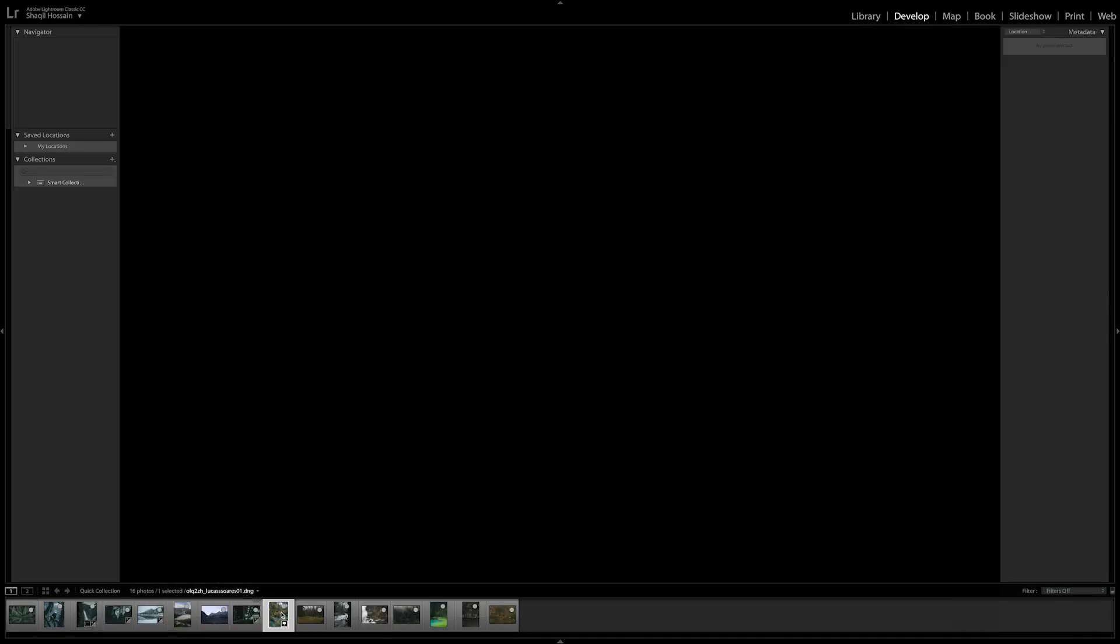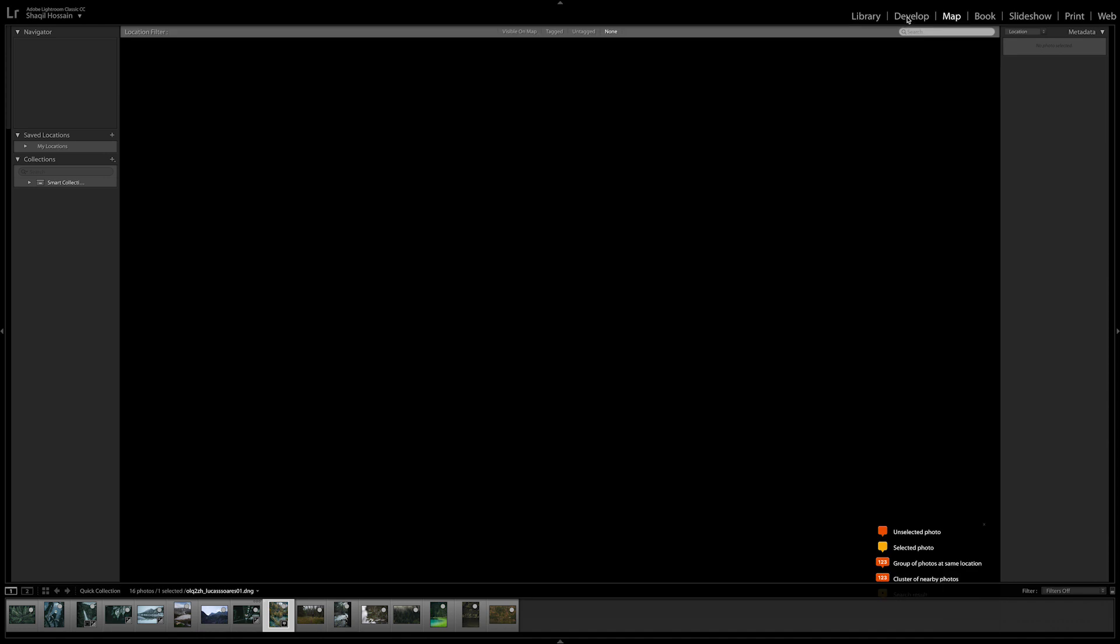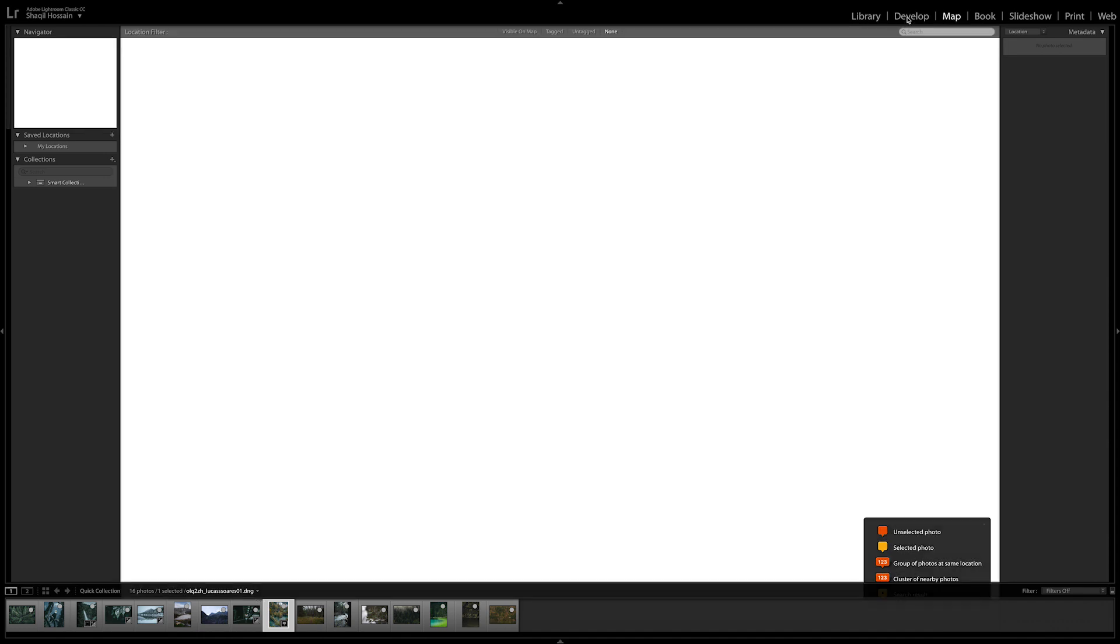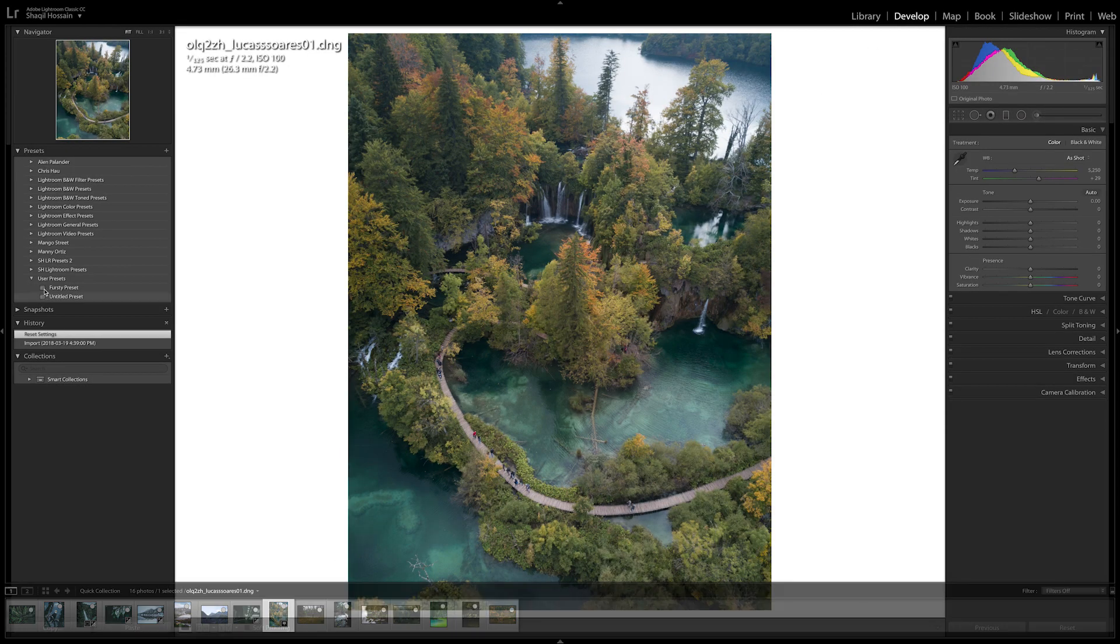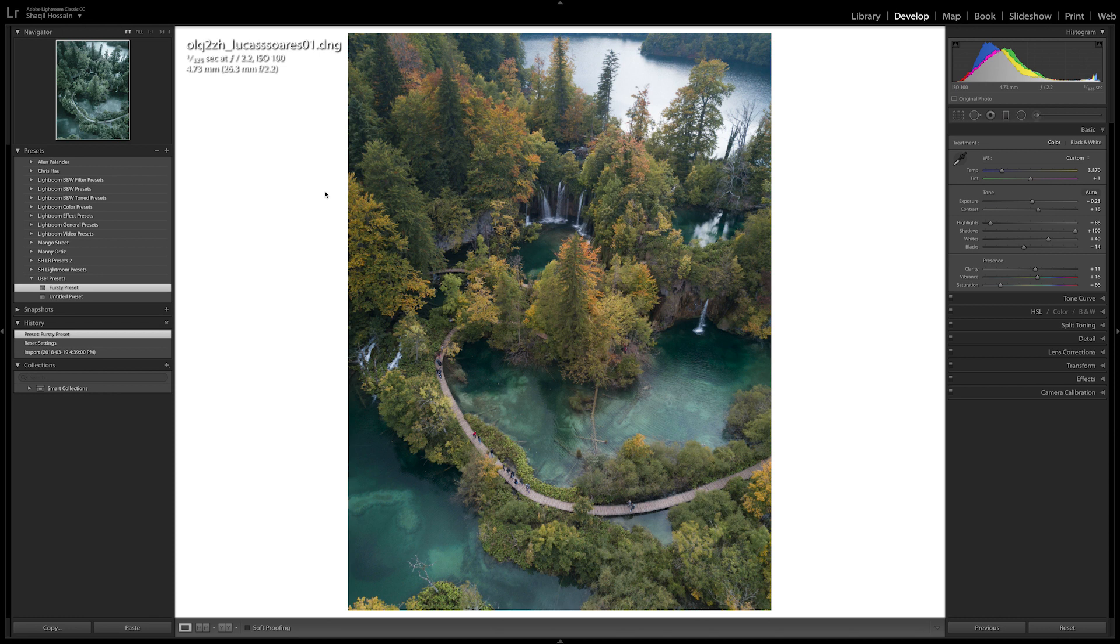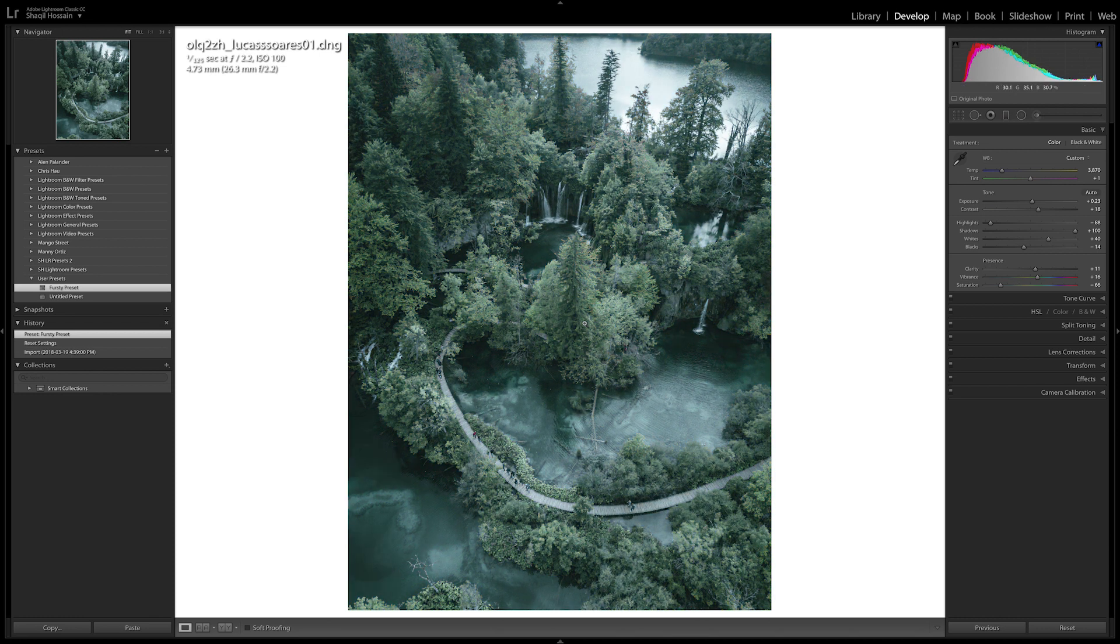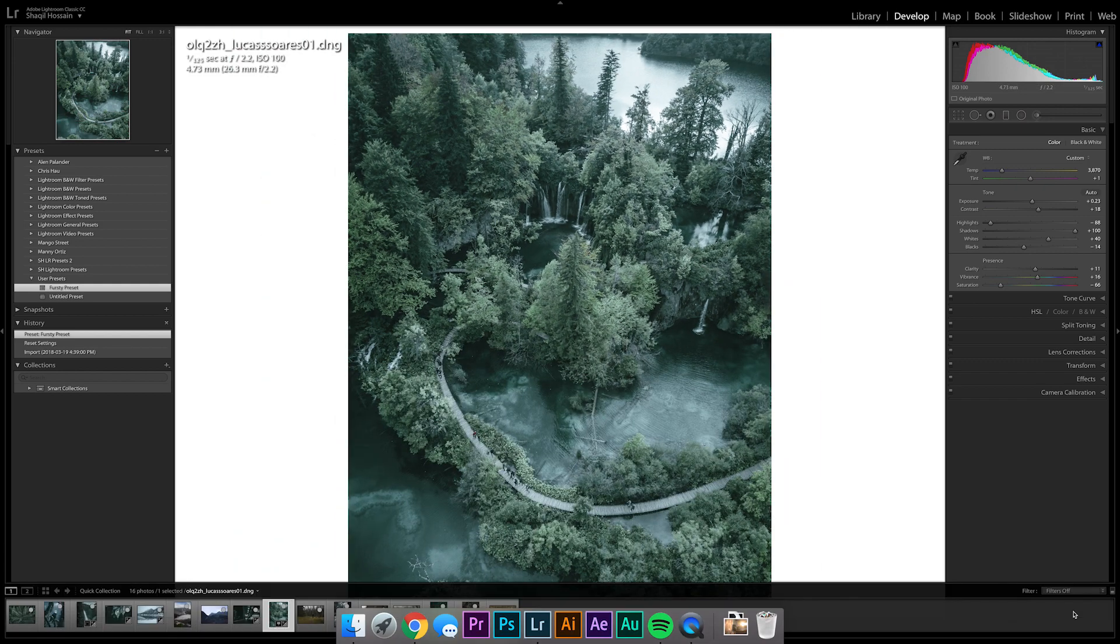I'm going to be leaving this preset down in the description below. Enjoy them. And let me know in the comments what you think about them, if you like them or not. And I'll see you guys in the next video. Peace.